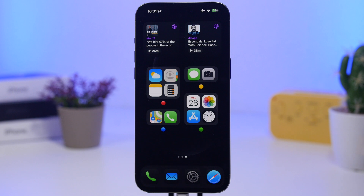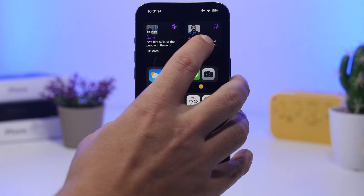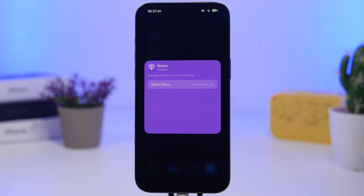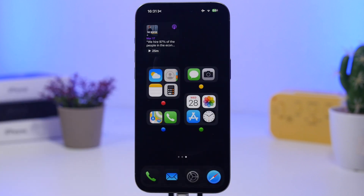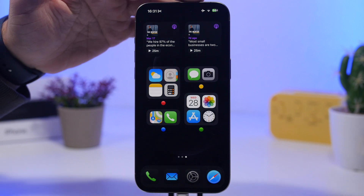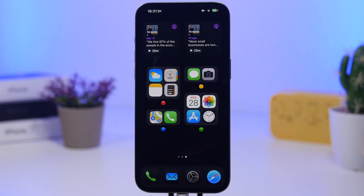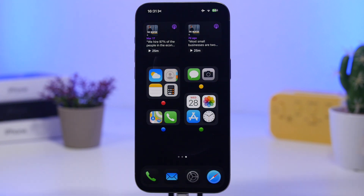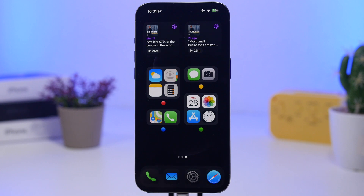With the Podcast app on iOS 18.4, there are two new widgets — one for your Library and one for your Shows. The Library widget shows your latest episodes. For the Shows widget, tap 'Edit Widget' to select any specific show you want displayed on your home screen, giving you quick access to that show.